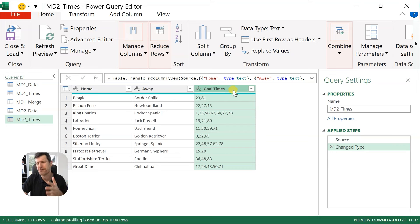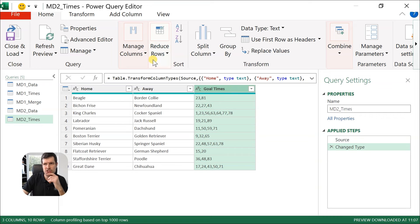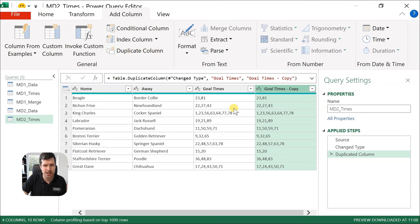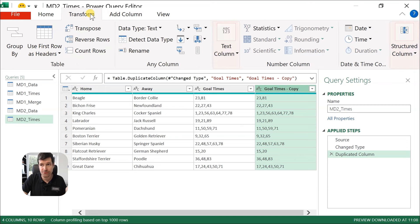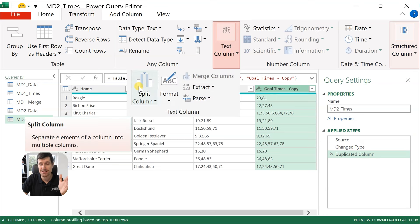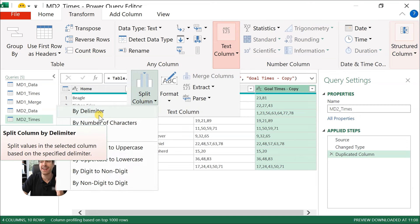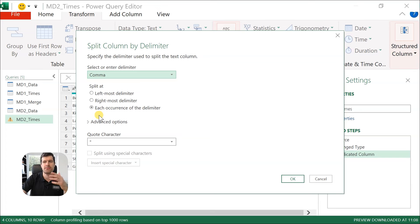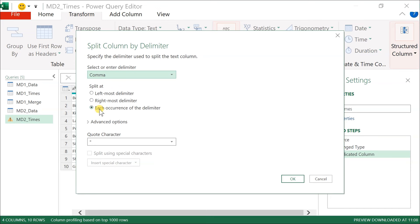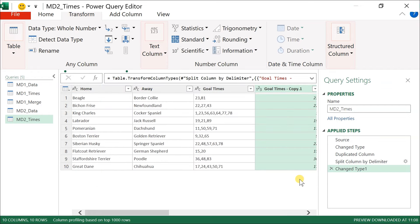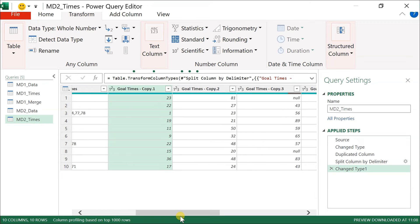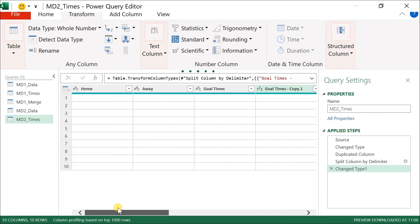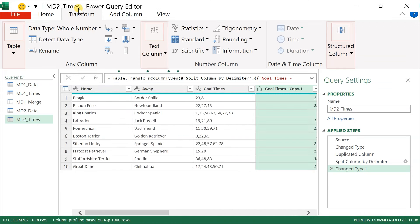We're going to parse the text by those commas, the commas being a delimiter. But before we do that, we just want to duplicate the column — I often do this in Power Query because I want to retain the original column. So we're going to go to Add Column, Duplicate Column — that's how easy it is to duplicate a column. Now with the Goal Times Copy duplicated column selected, we're going to go back to Transform, go into the text column options, and then Split Column. Split Column by a delimiter — a delimiter being the repeated character in the text by which you want to split the text. The comma is the right selection, and we want each occurrence of the delimiter — one column for each goal time. Power Query has split up our goal times, completing that parsing operation on the Transform tab.